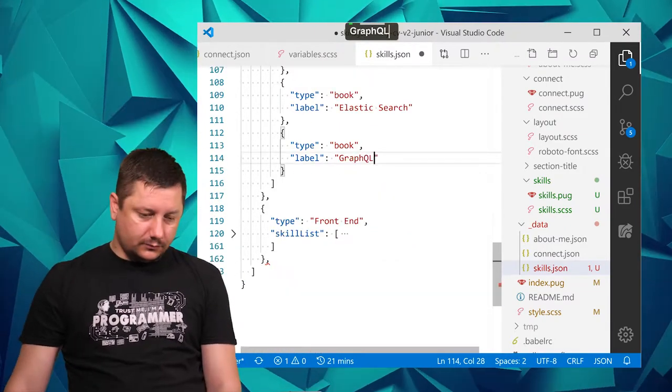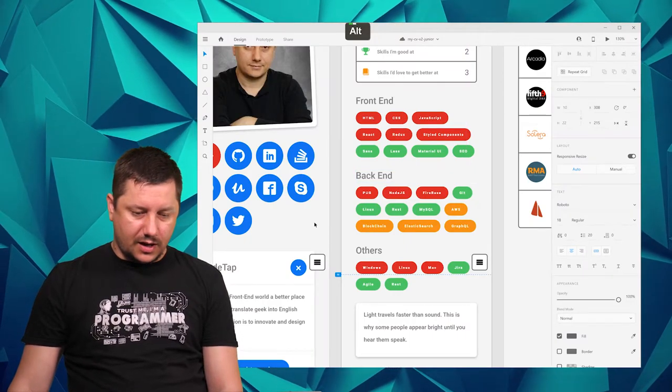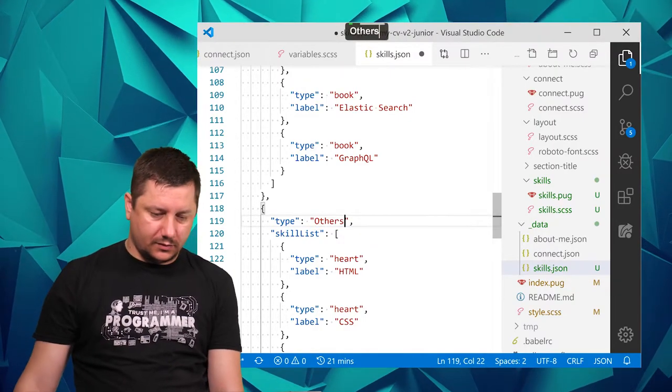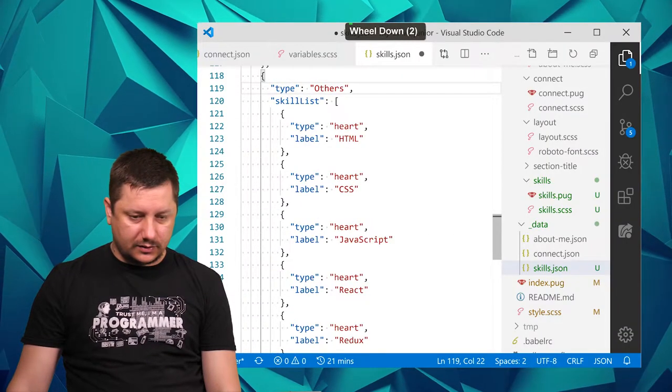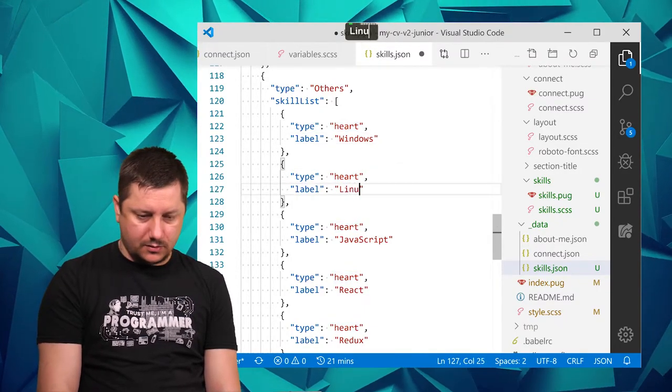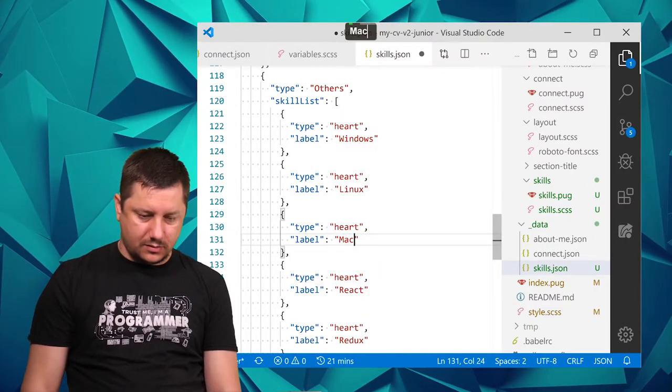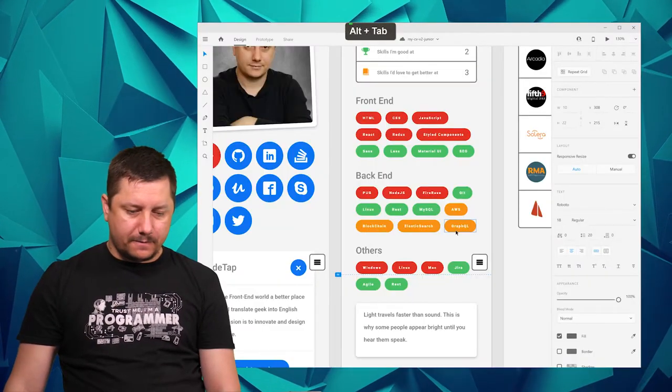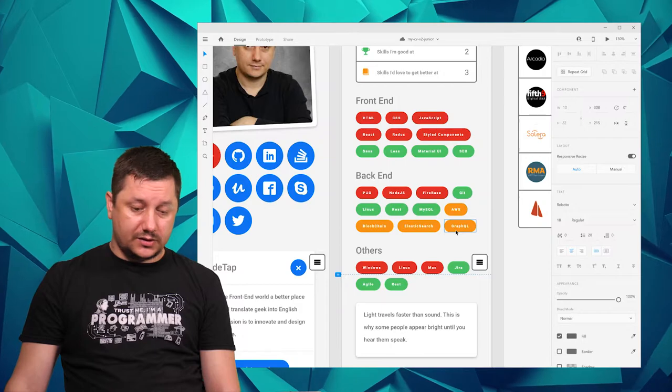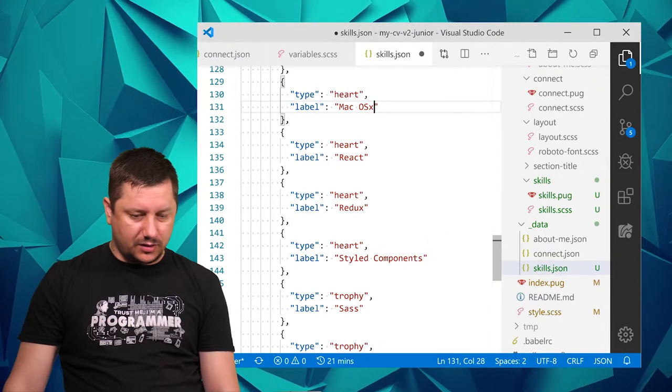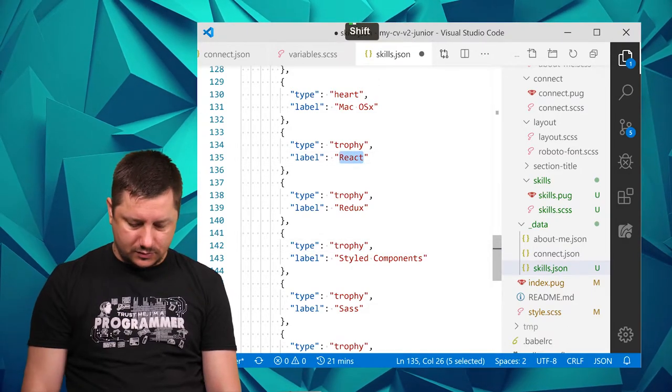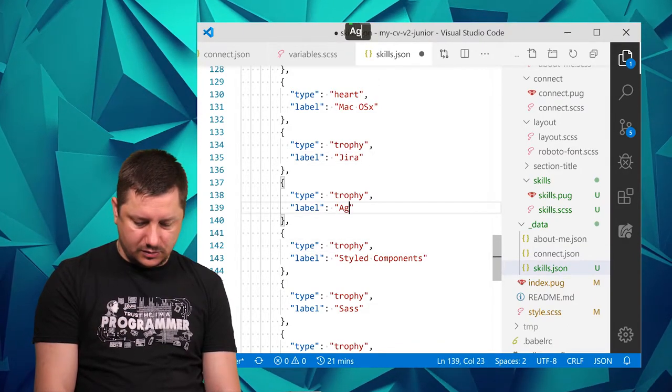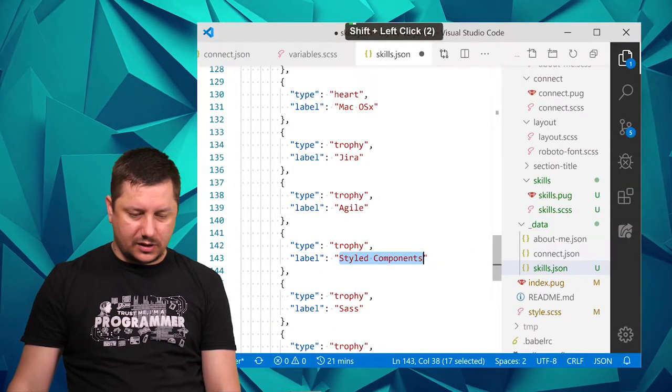And then I can remove the comma from this one and expand it and this would be Others. So Others has Windows, Linux, Mac, first heart. And then Jira, Agile, and REST again. This would be trophy already.